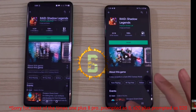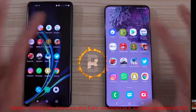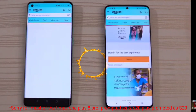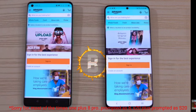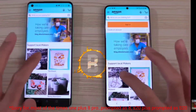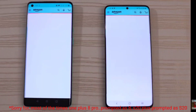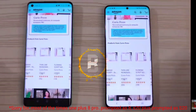OnePlus 8 shows best performance. As you can see, the S20 is also open. Amazon application opens — refresh rate and opening time are almost the same. Yes, super — the product open is almost exactly the same.